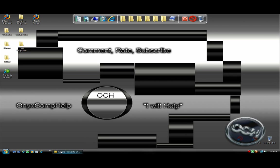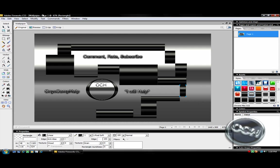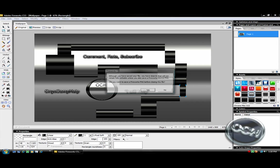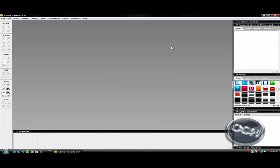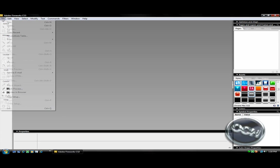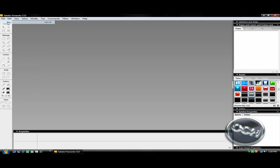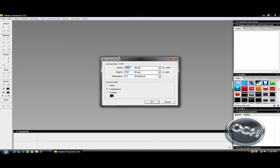You want to have Adobe Fireworks. It doesn't matter if it's CS3, CS4, CS2, CS, even if they have one. Most are 1280x720, I'm pretty sure, but mine is not.